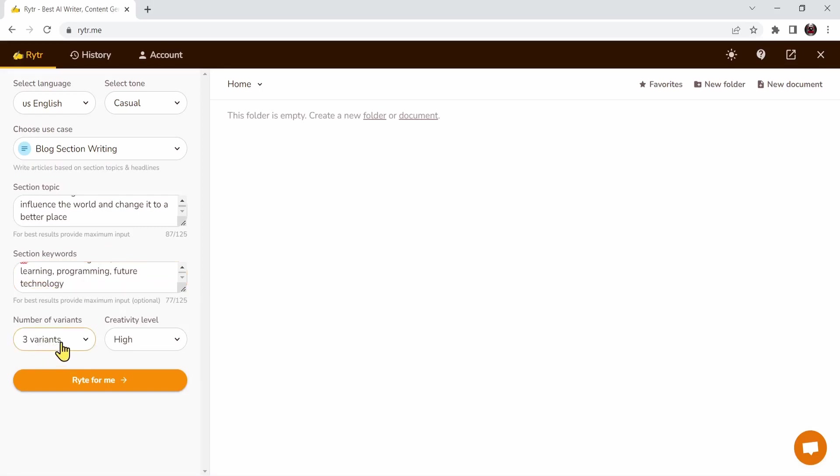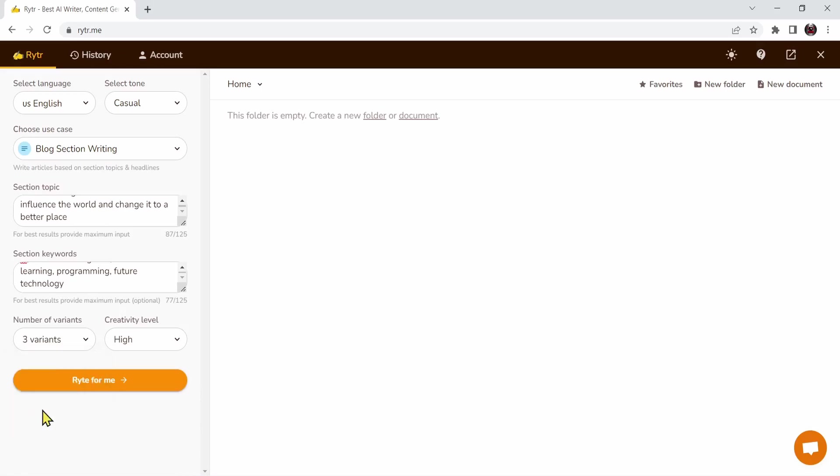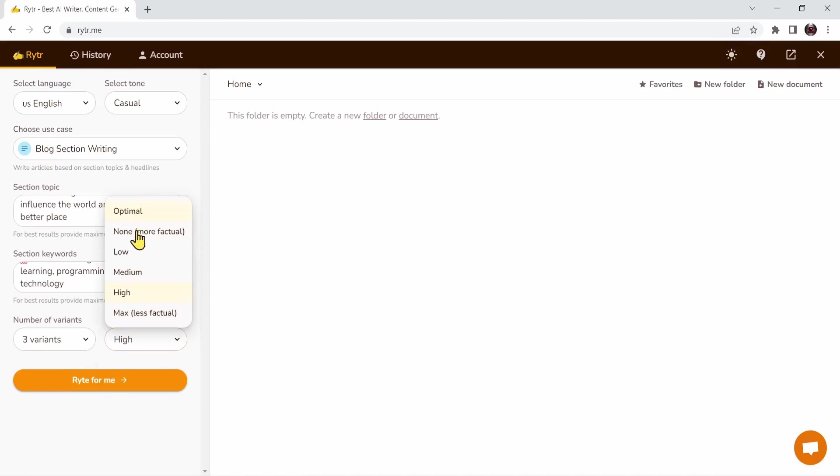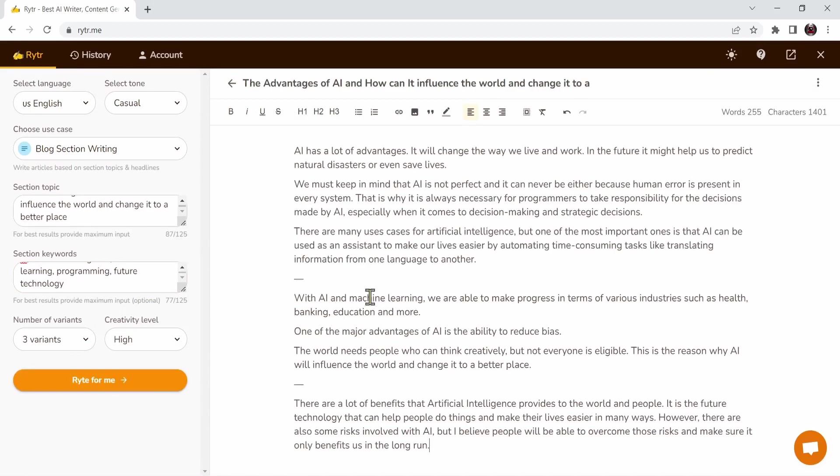Next we have the number of variants, which is the number of results that you will get. If you choose one variant you get one result. I have chosen three, that means I need three results. Next we have the creativity level. I'm going to keep it high. Right now let's press on write for me.